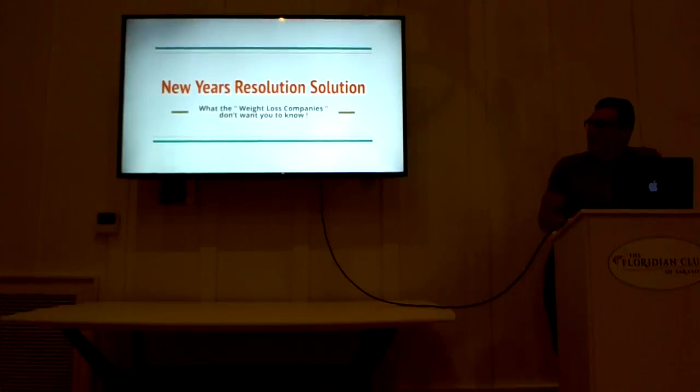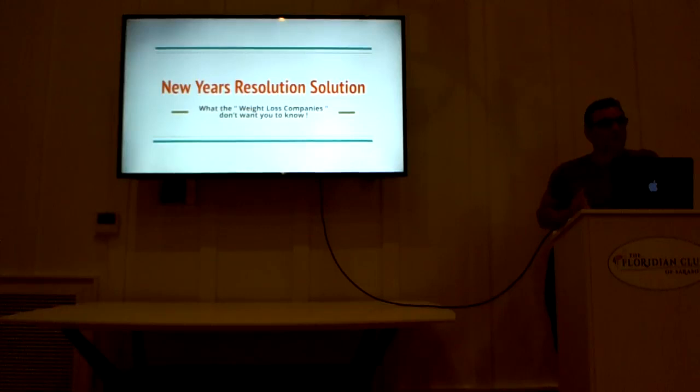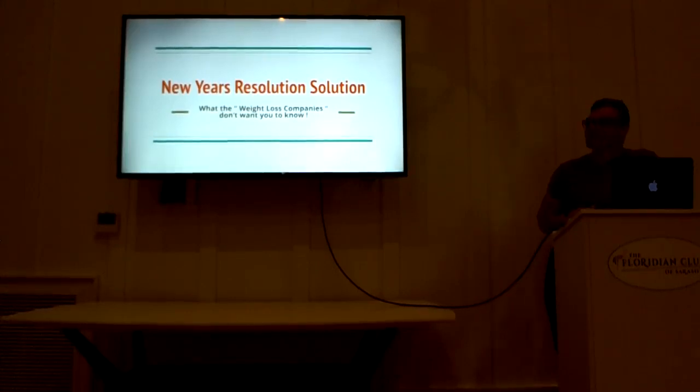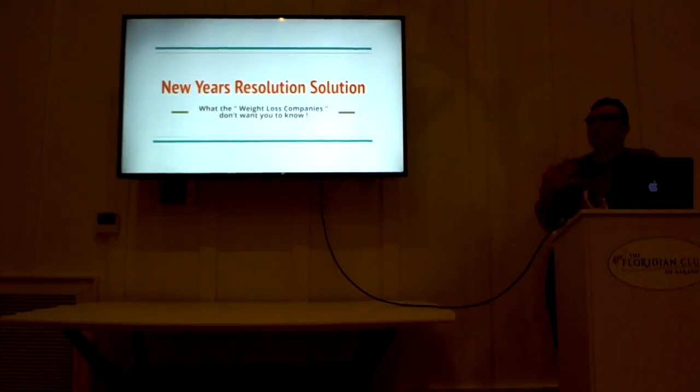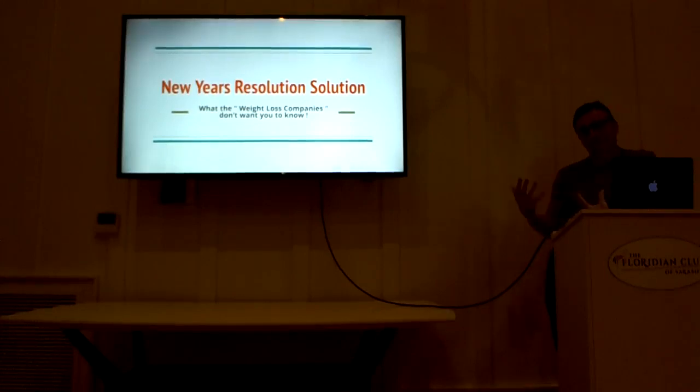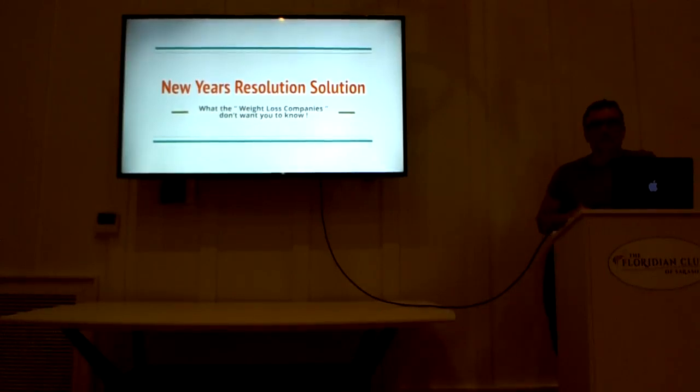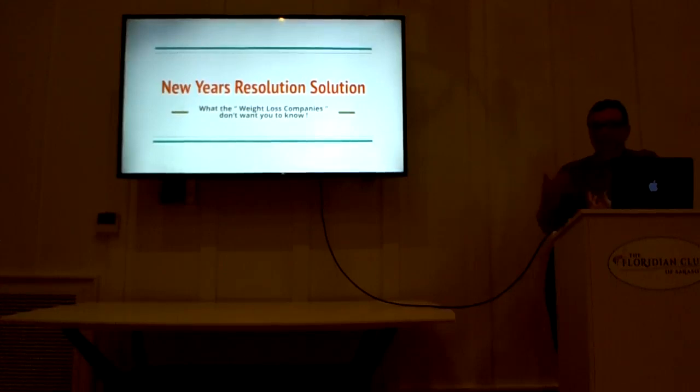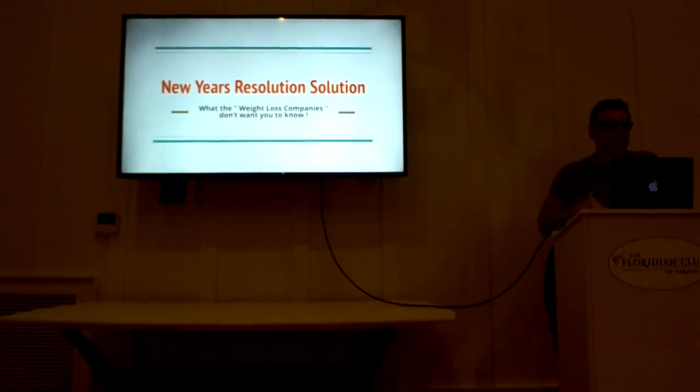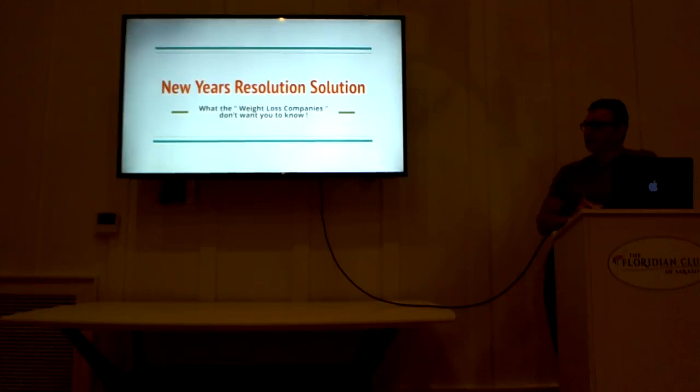Every year we make this commitment to ourselves that we're going to eat better, we're going to exercise, and we're going to get in much better shape this year. Now, traditionally, we Americans do this every year, and this lasts about six weeks, something derails us, we get frustrated, or other things get in the way, we get off track, and then we're going to do it next year. For some odd reason, we always want to start with the New Year to get in shape.